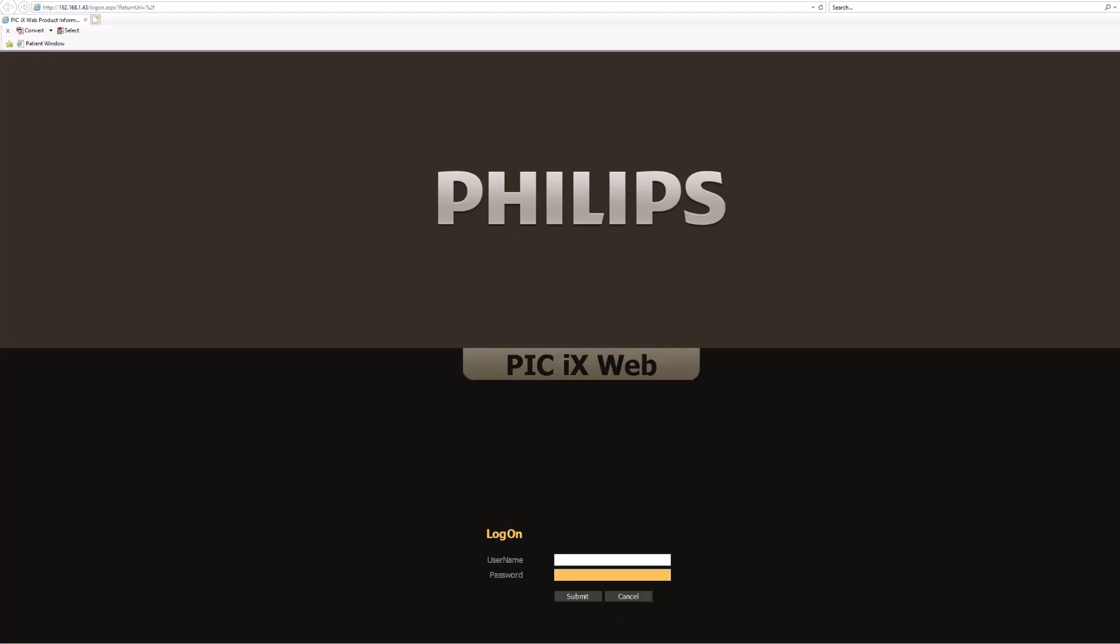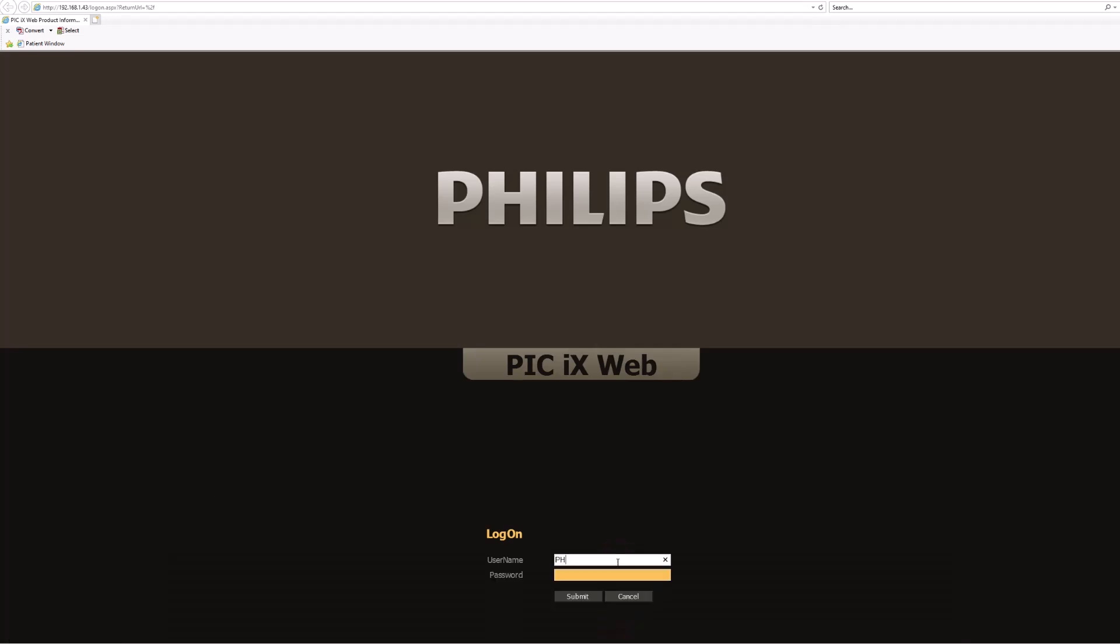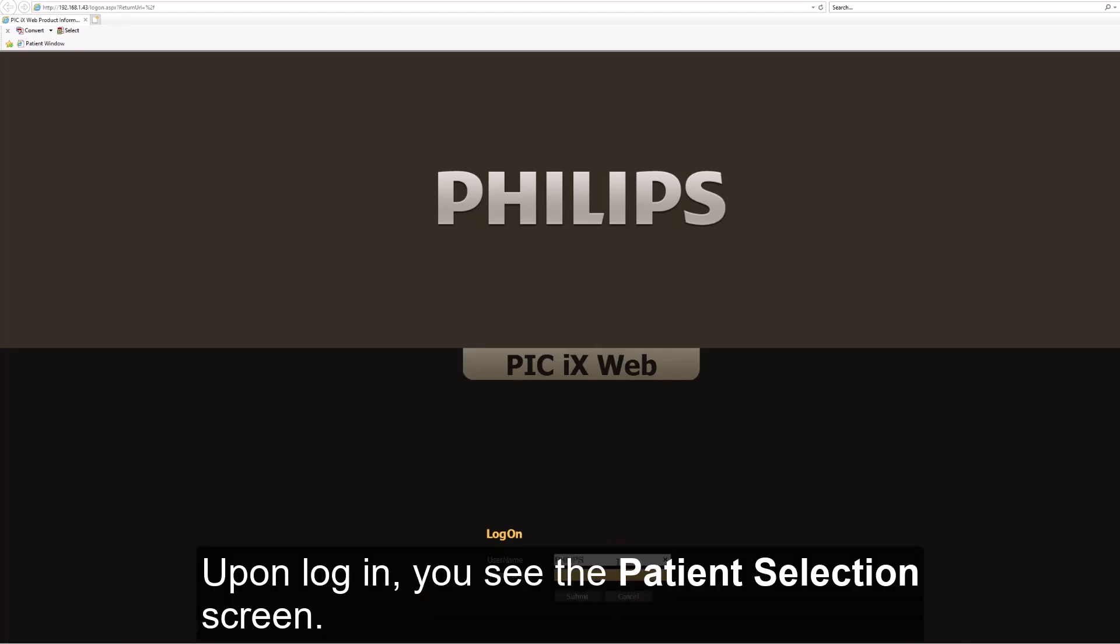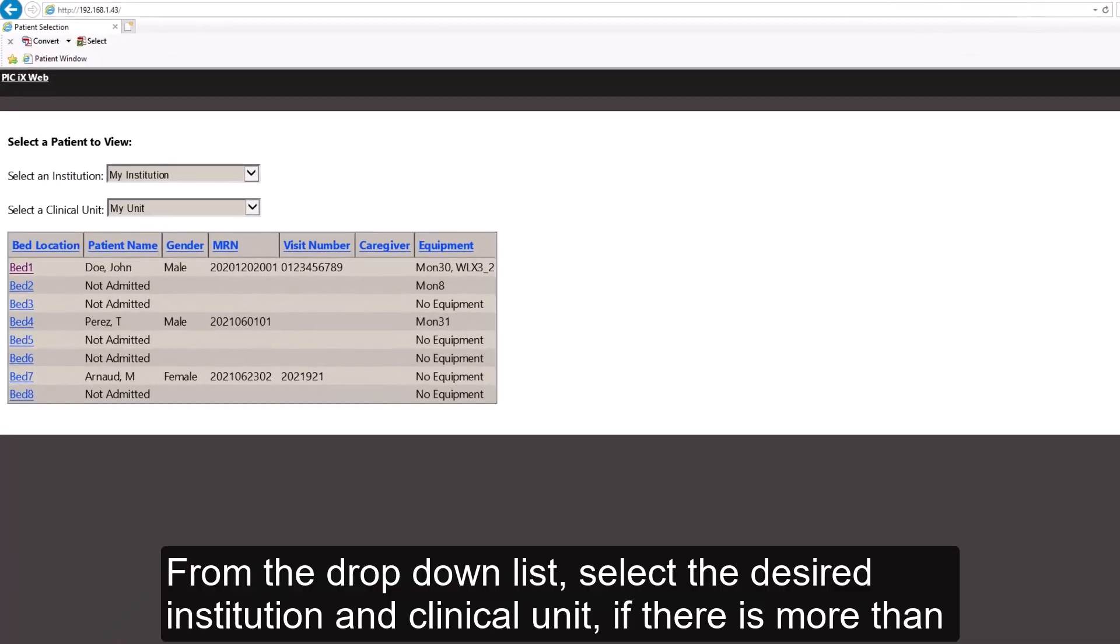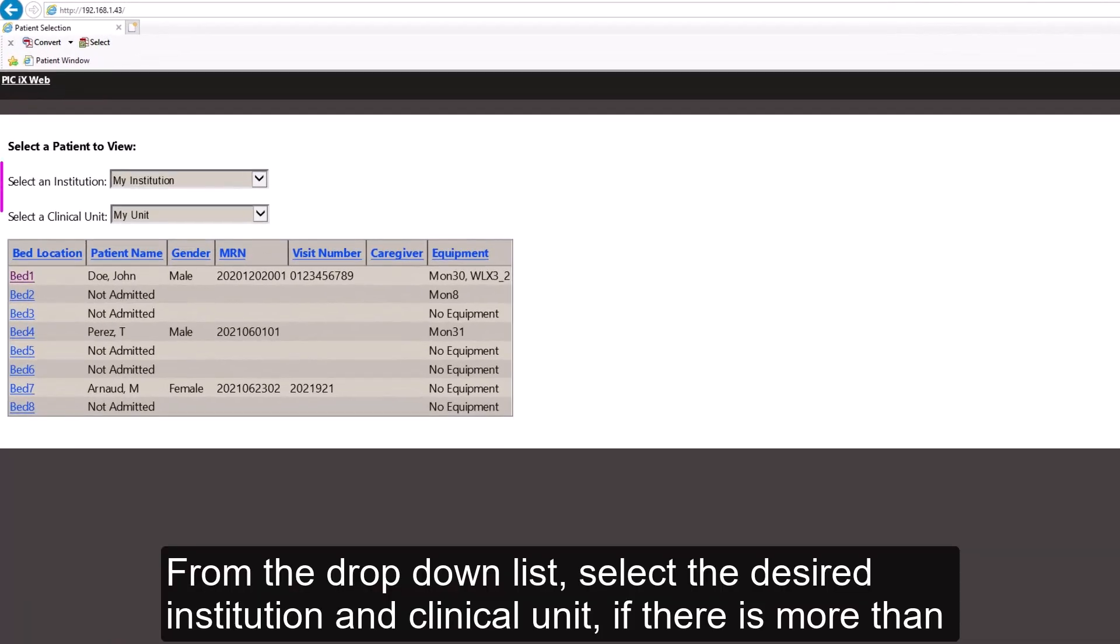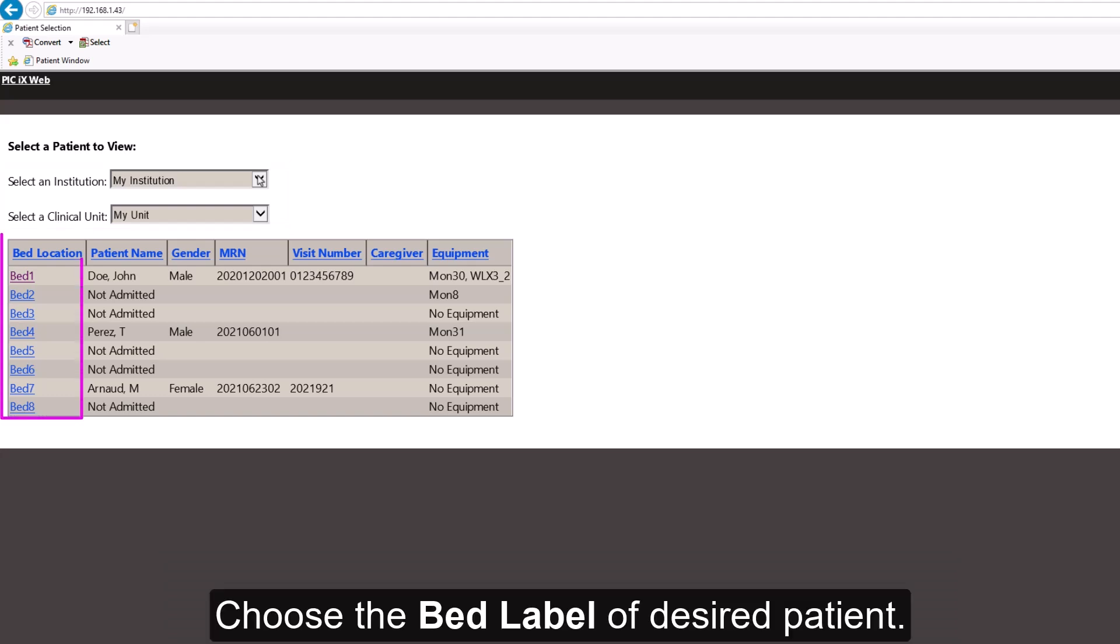The first step is to log on using the username and password provided by your organization. Upon login, you will see the Patient Selection screen. From the drop-down list, select the desired institution and clinical unit if there is more than one configured. Choose the bed label of the desired patient.